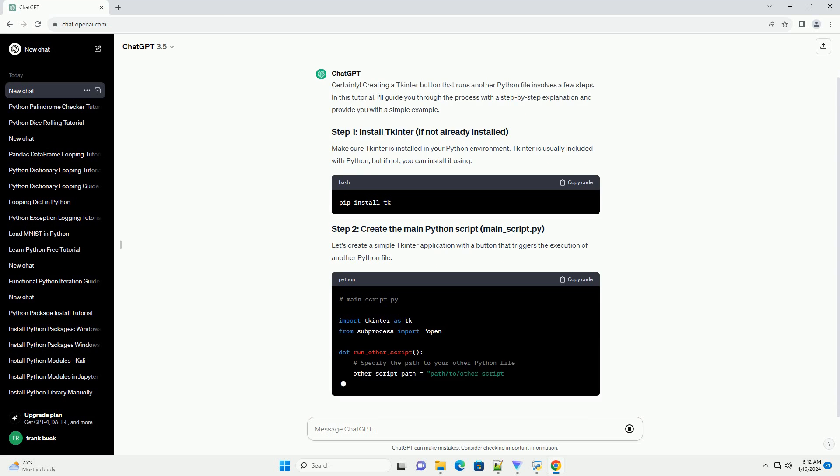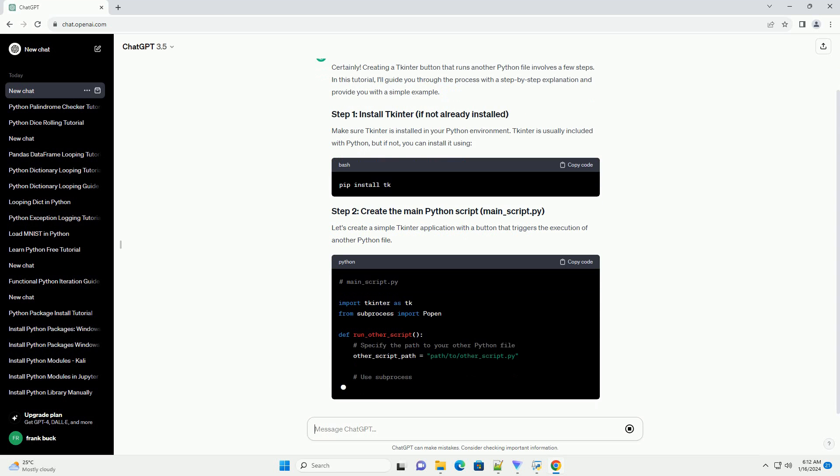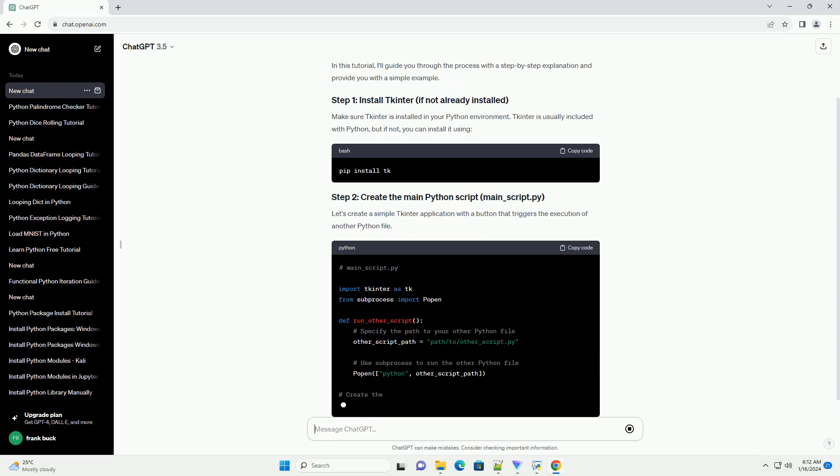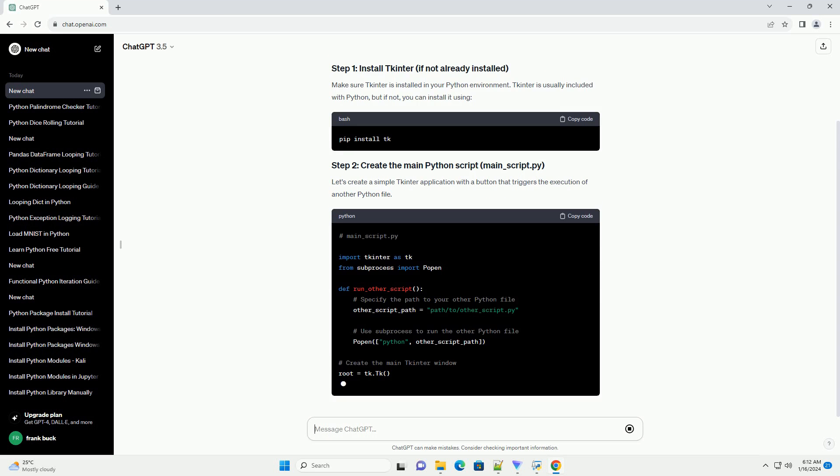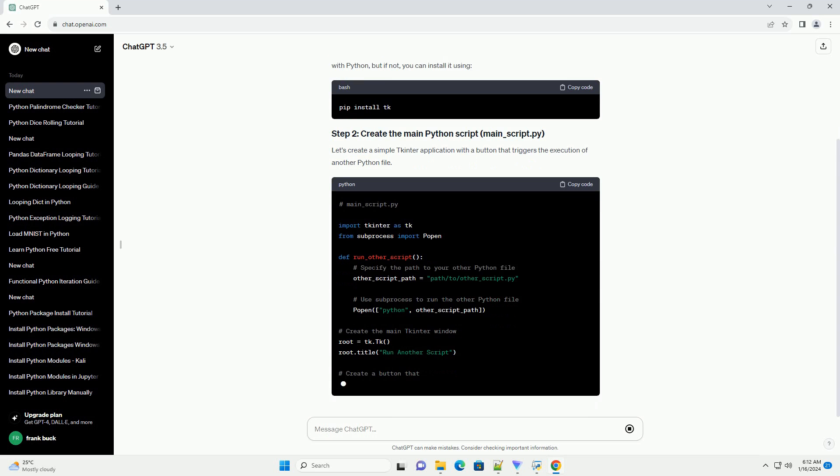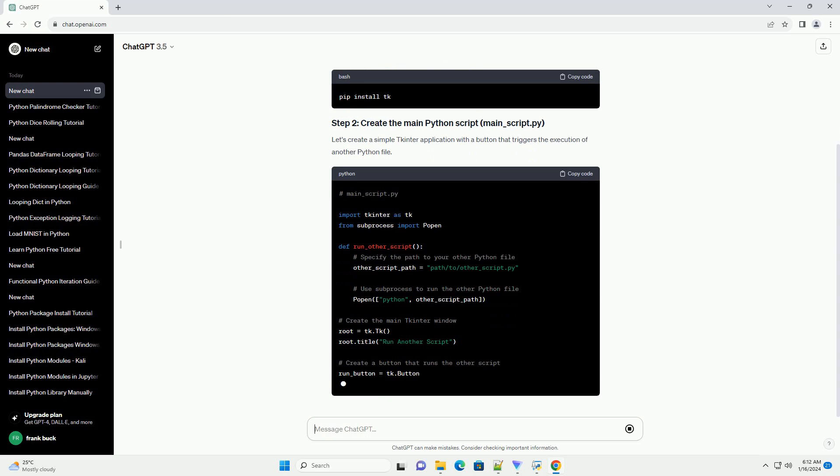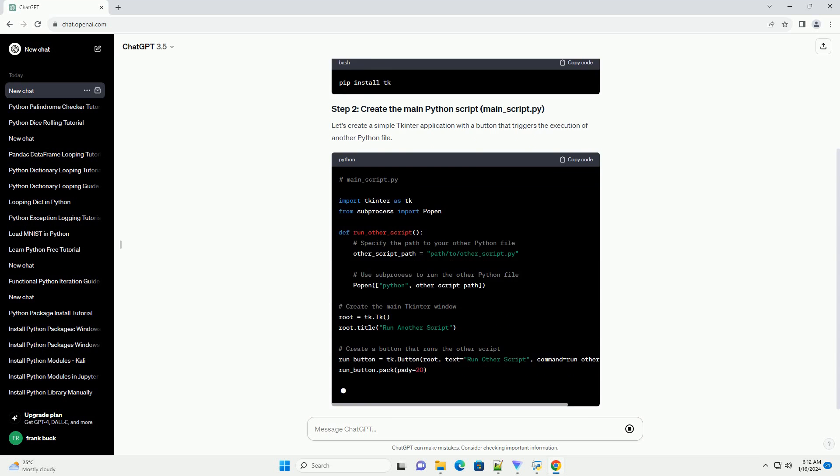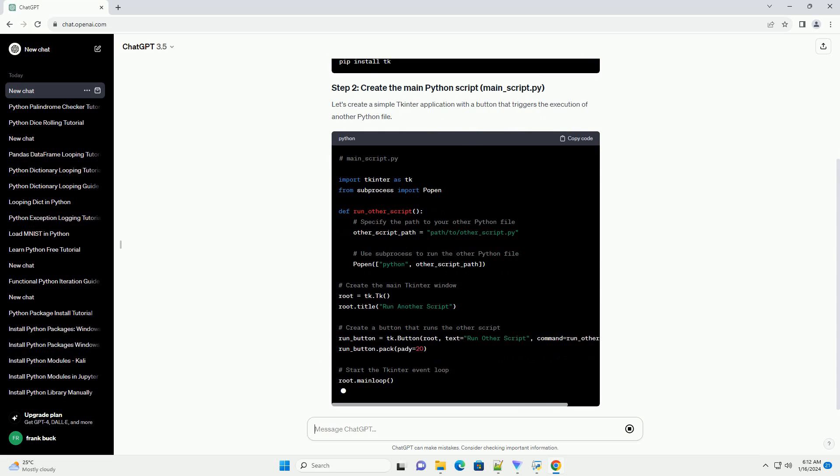Replace path/to/other_script.py with the actual path to the Python file you want to run. For demonstration purposes, let's create a simple script that prints a message.